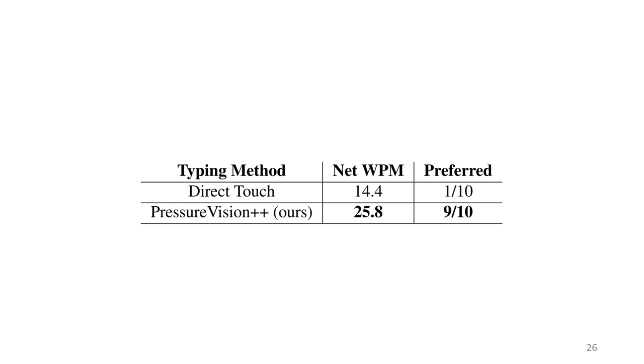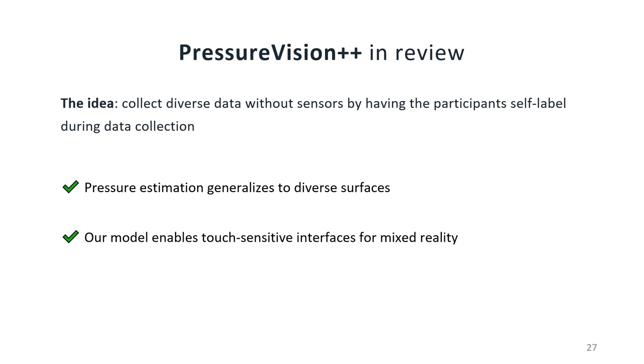To summarize, our core idea is to collect diverse data by having participants self-label during data collection. We successfully trained a network that generalizes to diverse surfaces, and our method enables touch-sensitive interfaces for mixed reality.